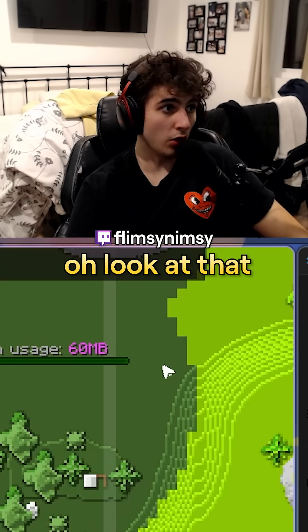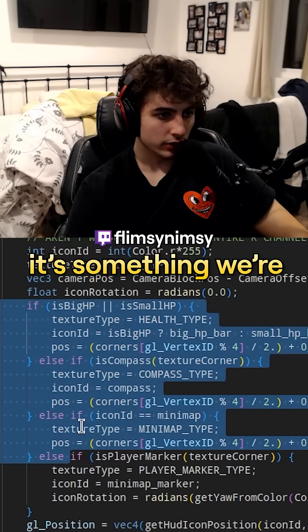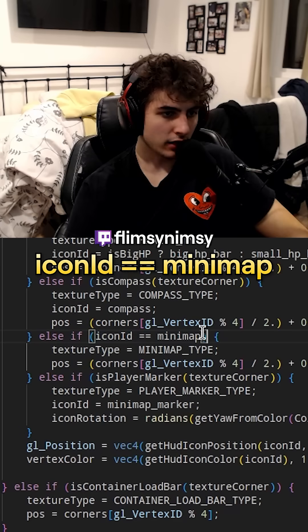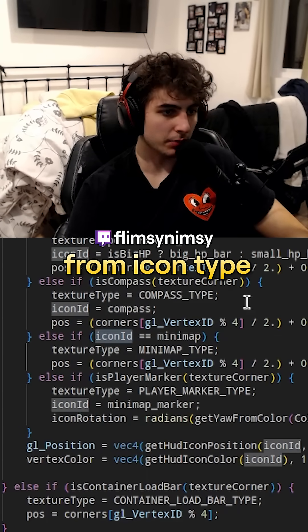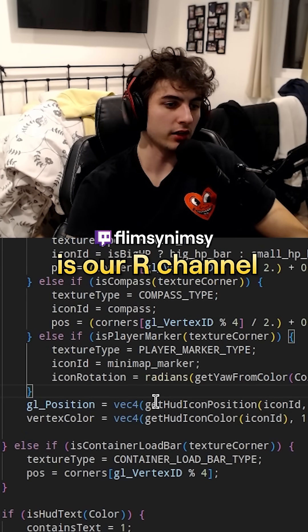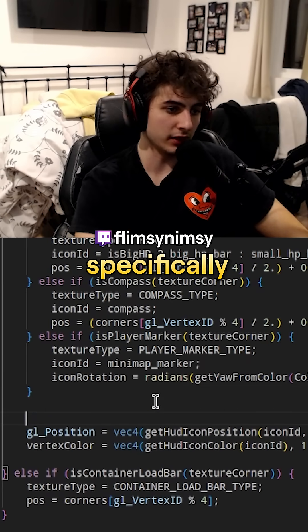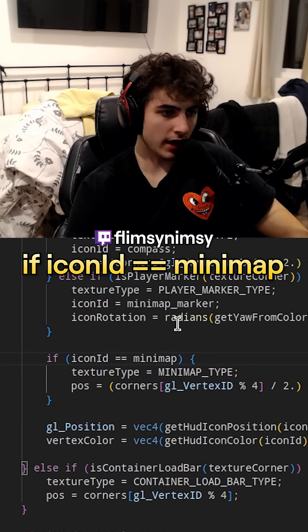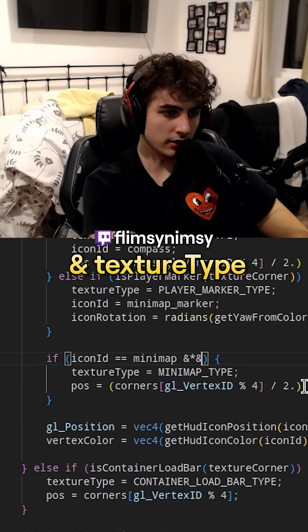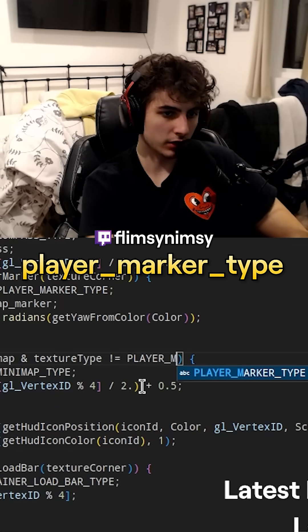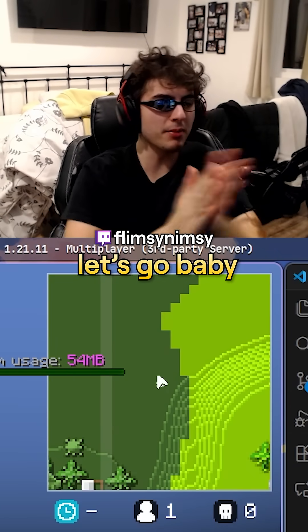If I delete this — look at that, it doesn't disappear anymore. Icon ID is equal to minimap. Icon ID is separate from icon type because icon ID is our R channel, and in our R channel we have custom data for the yaw, specifically for rotations. That's the problem. If icon ID equals minimap, we need to add an extra check: texture type is not player marker type. Boom — we figured it out, let's go!